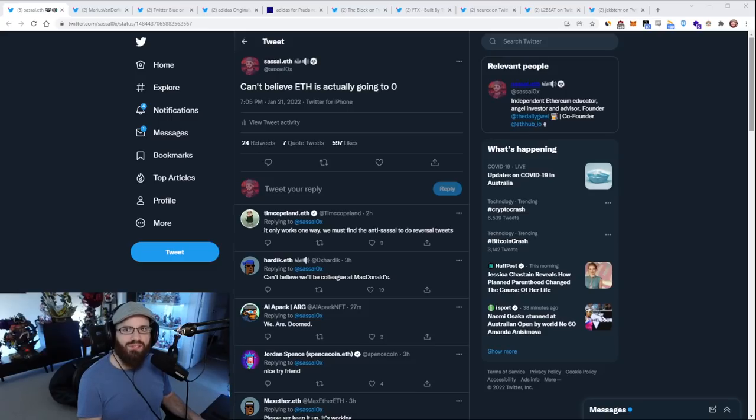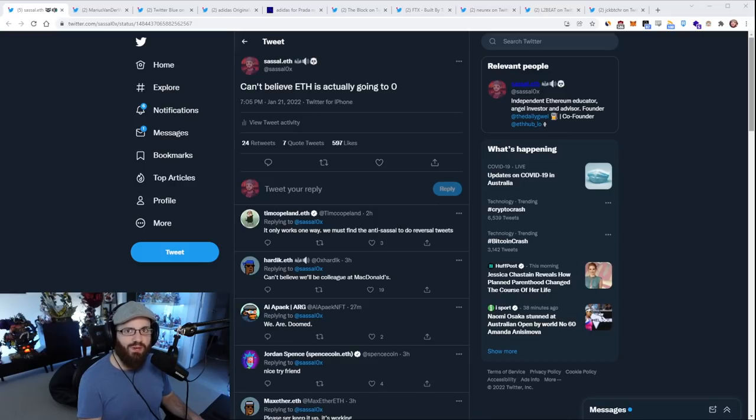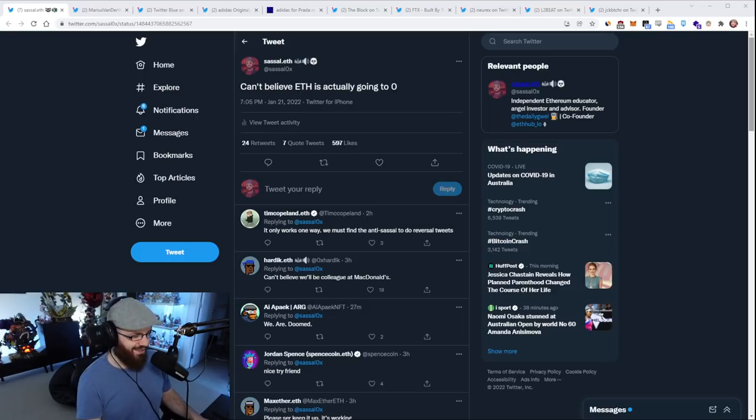Hello everyone, and welcome to another episode of the Daily Gwei Refuel, where you get the latest news in the Ethereum ecosystem. I'm your host Anthony Sassano, and today's the 21st of January 2022. All right everyone, let's get into it.